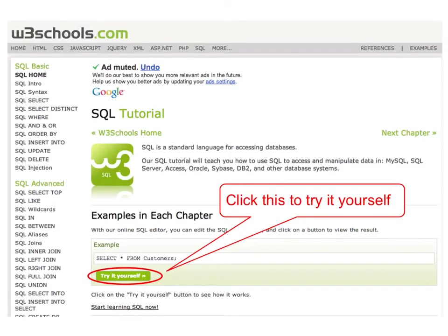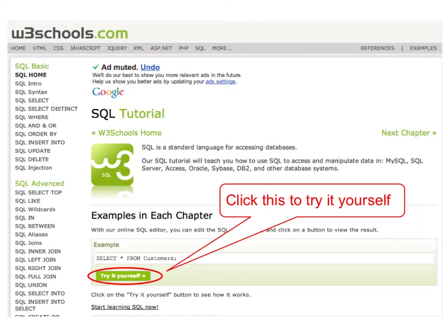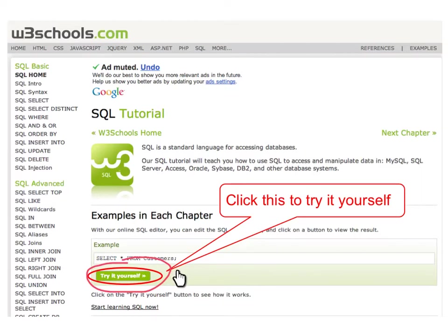This is the website of w3schools.com. You can check out the link 'Learn SQL' and find the button 'Try it yourself.' This will lead you to an online interactive website where you can actually input some SQL commands directly, and the website will display the corresponding results on the screen.